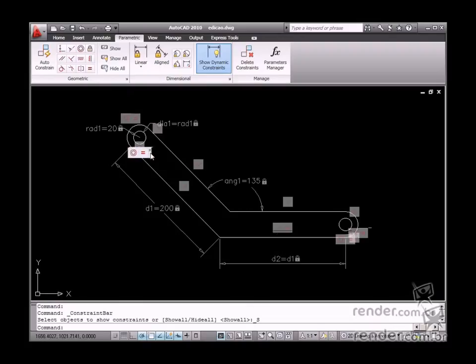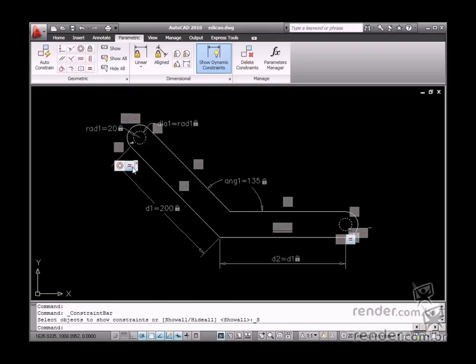See how you can also change the placement of the constraint boxes by simply dragging them to new positions.